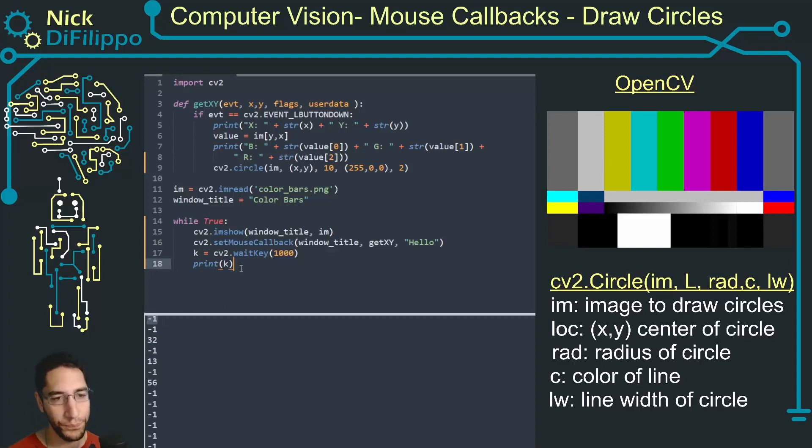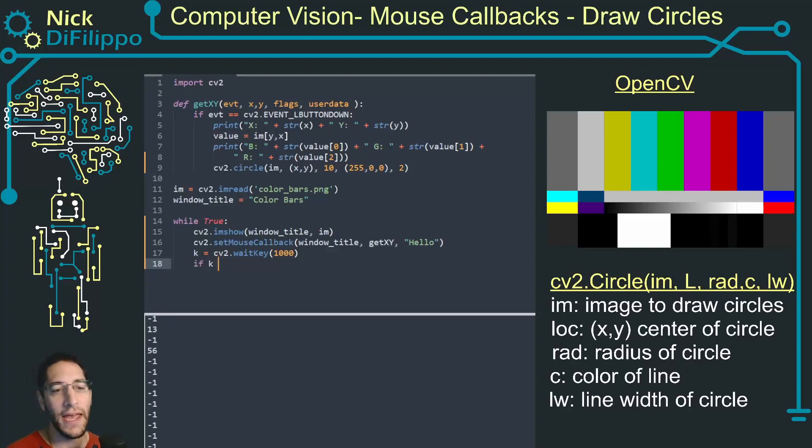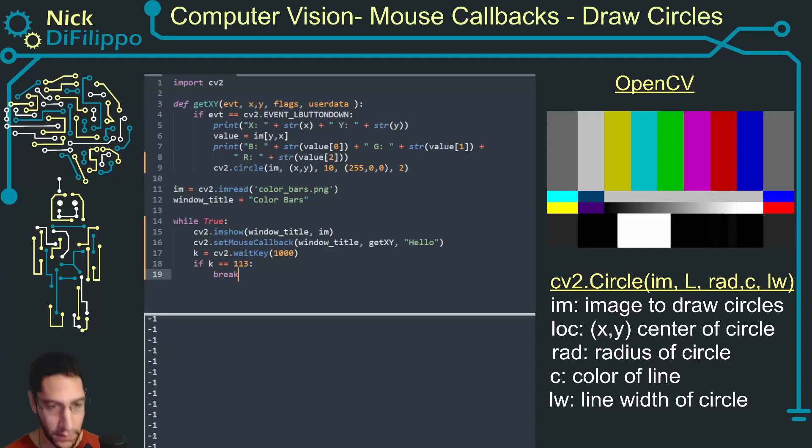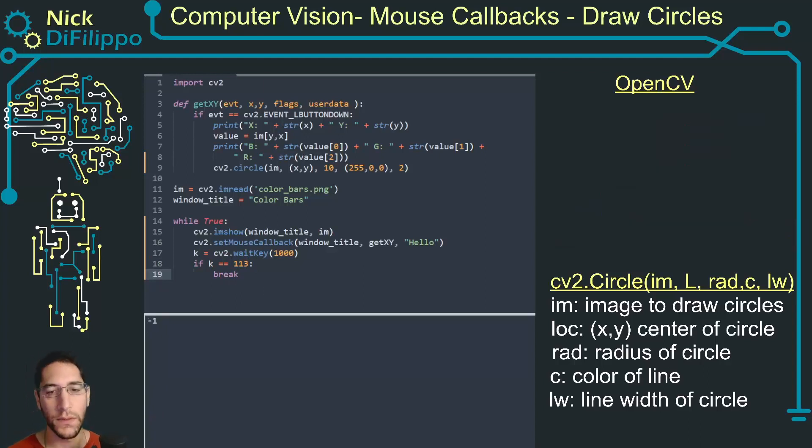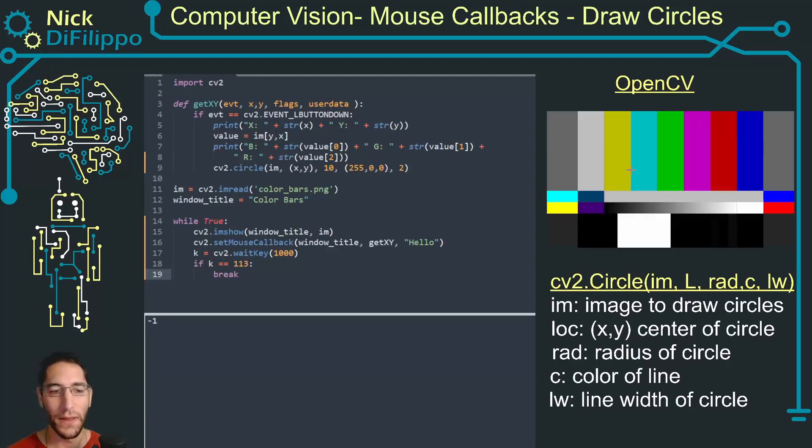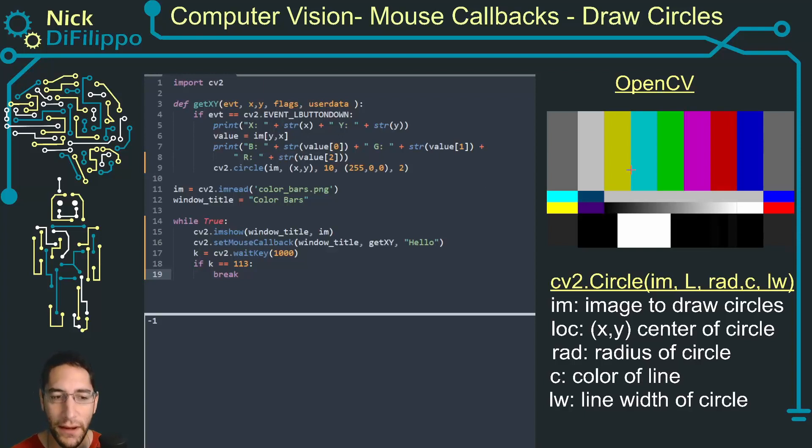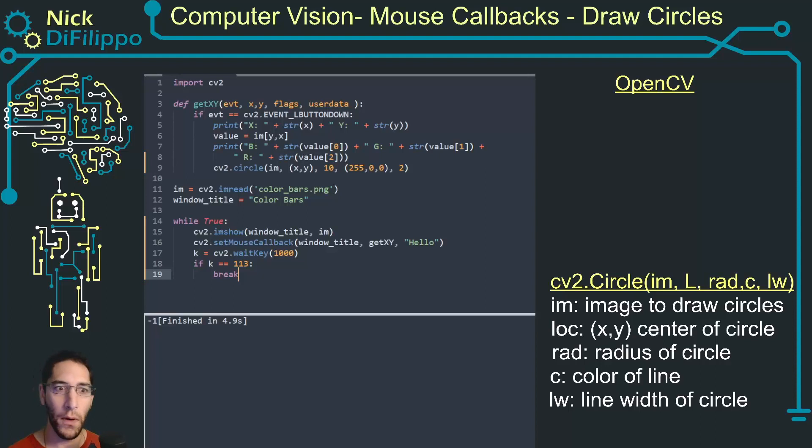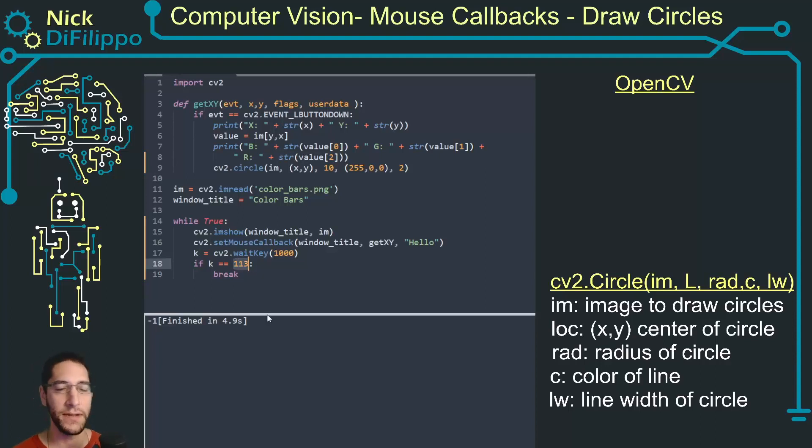Let me do something like if K is equal to 113 then break. So now it's still on a slow timer but if I hit Q my window will close and my program will exit.